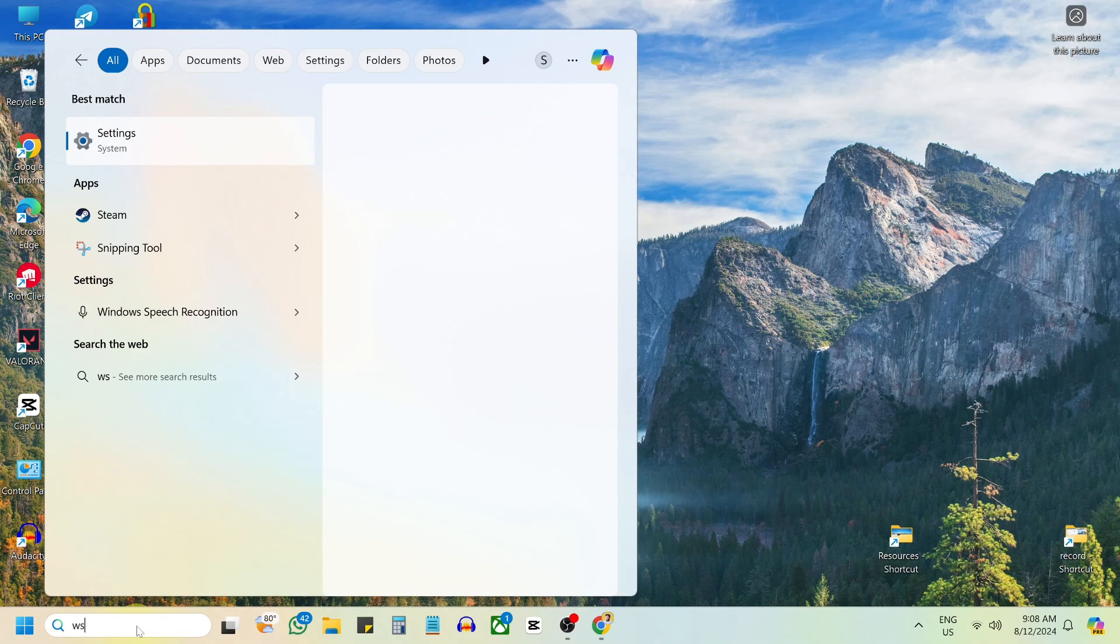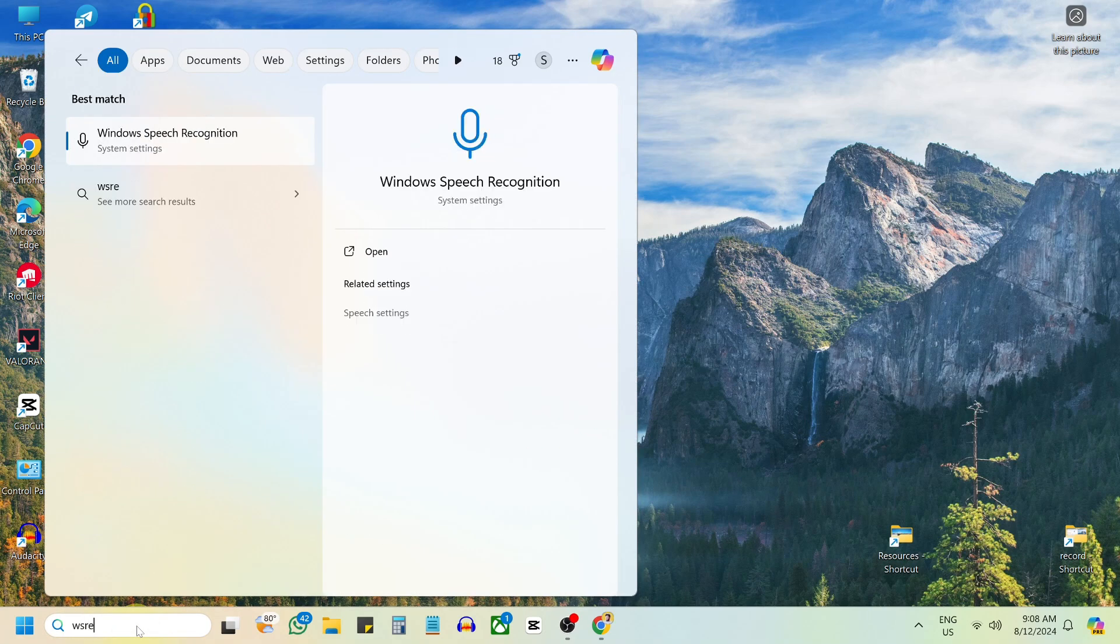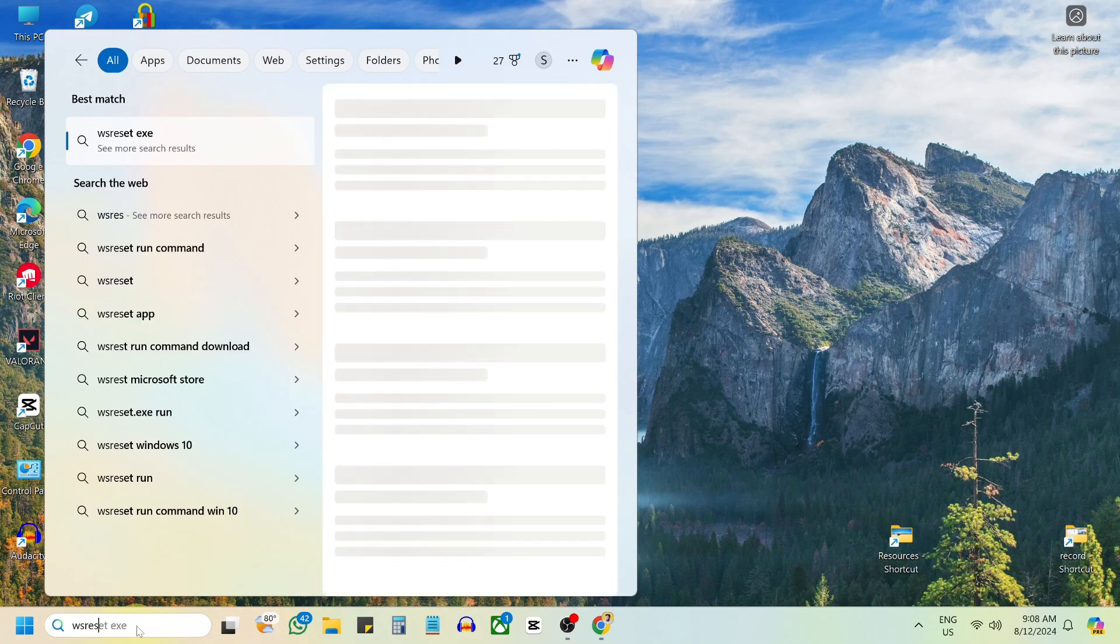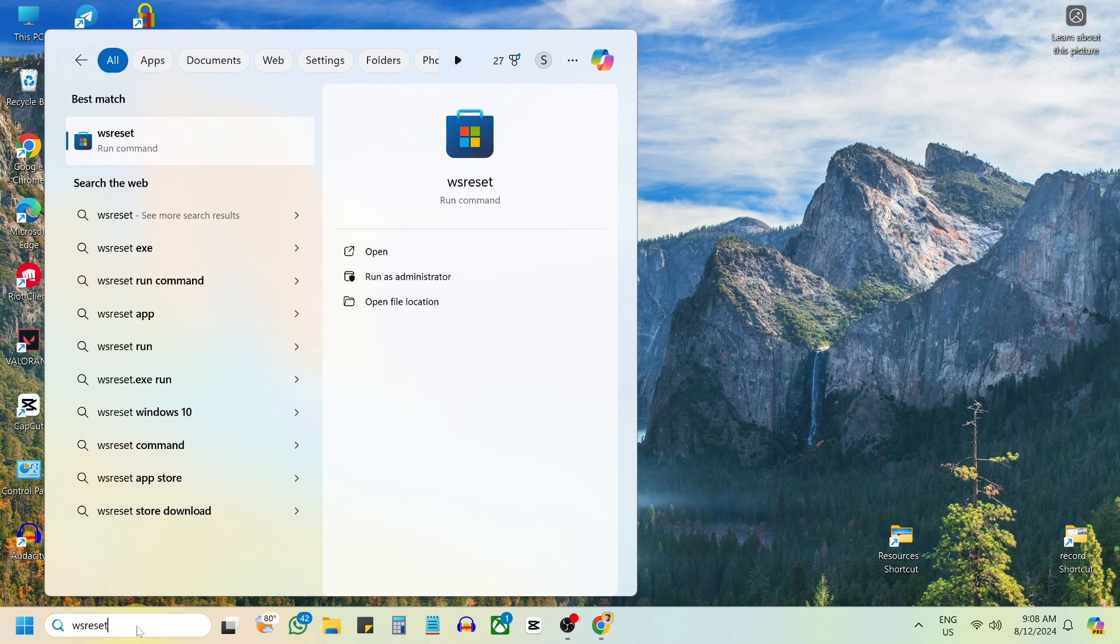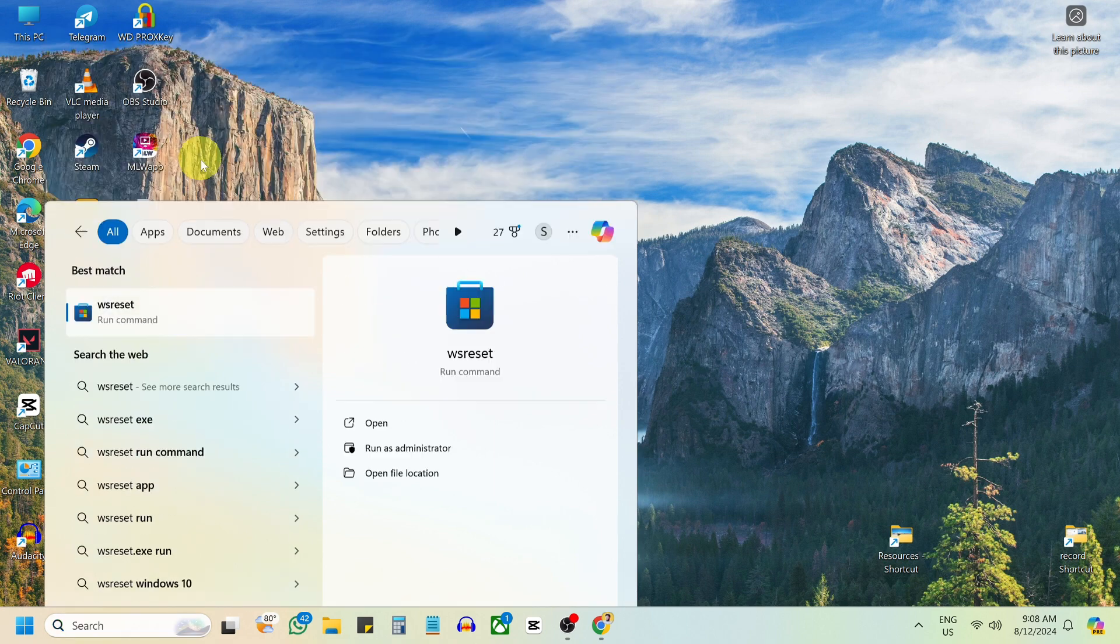Open the search menu and type WS Reset. This will reset the Microsoft Store and hopefully resolve the problem.